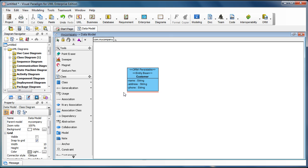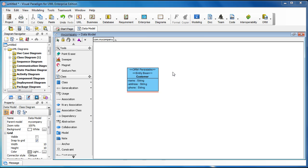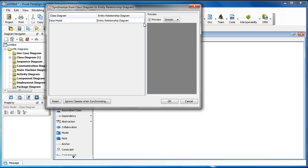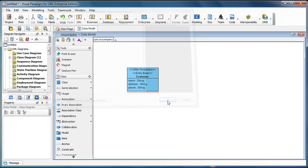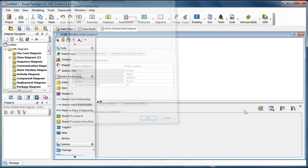Click OK. And now you can right-click on the class diagram and select Synchronize to the Entity Relationship Diagram. Just use the default setting, click OK.